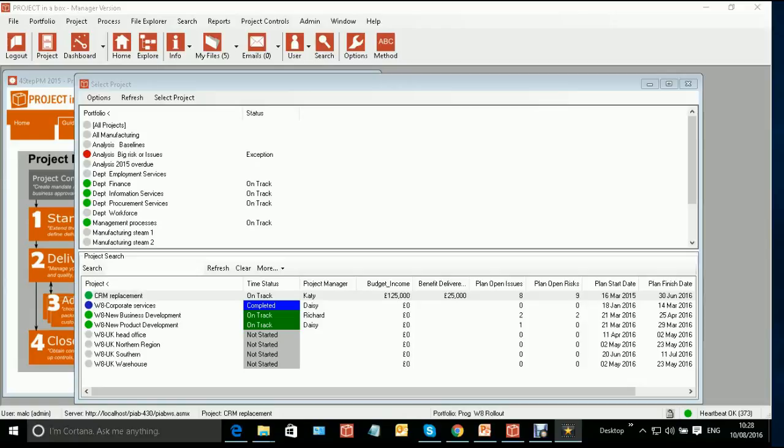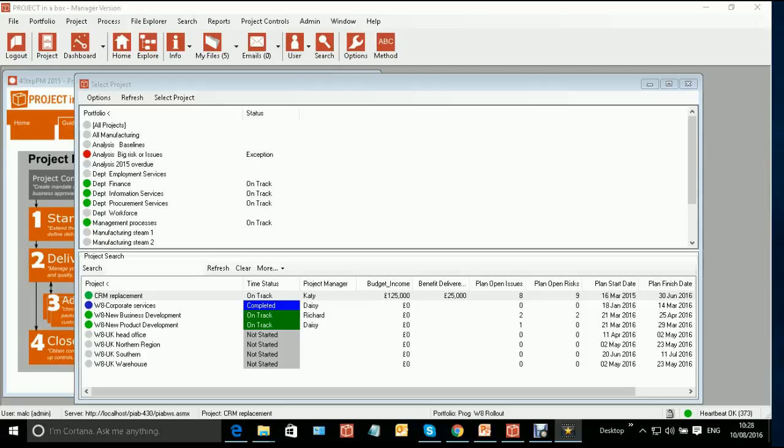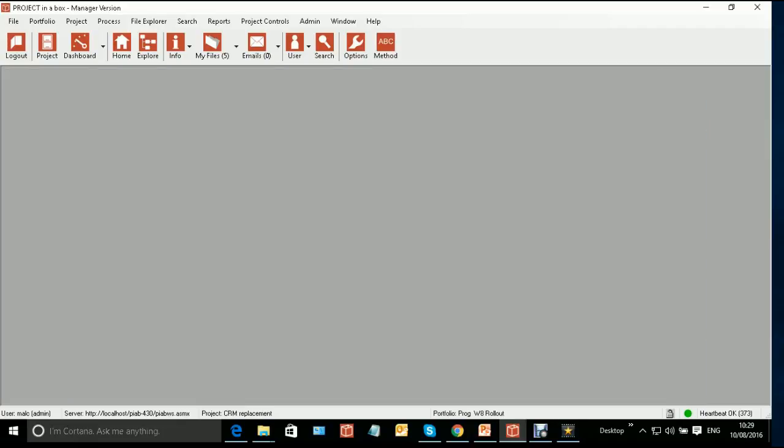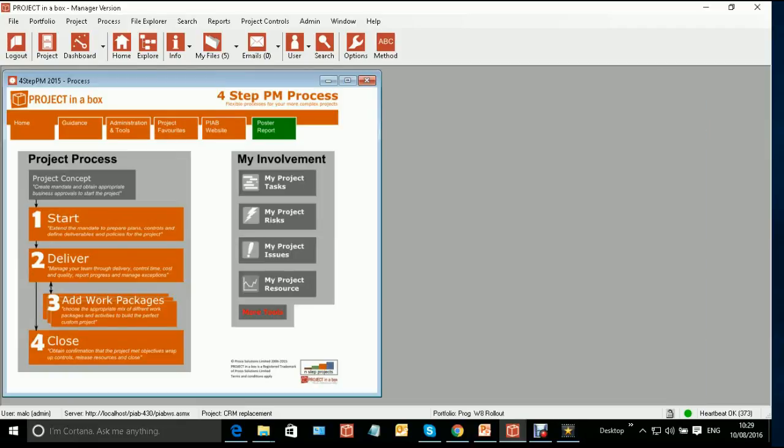So your project interdependencies work throughout the system, whether you're in the Windows application or the browser application, but they can only be set up and are best viewed from the Windows application. I have a program here, a collection of projects within a portfolio, which are all interrelated in some way. I'm going to go and open one of these projects up, and we can see straight away how the interdependencies look to the program team.